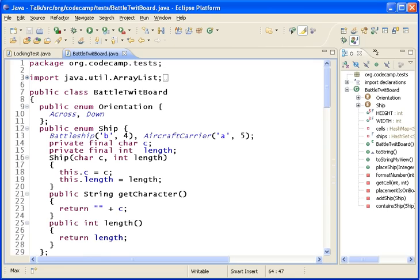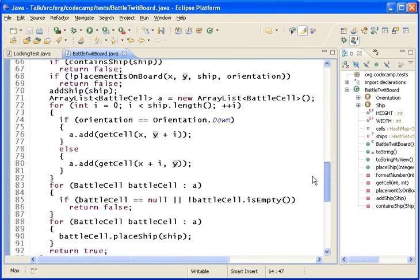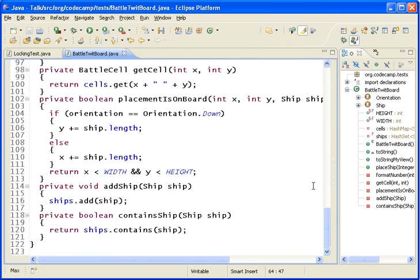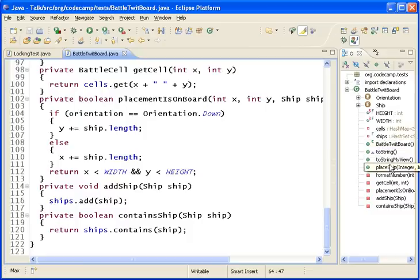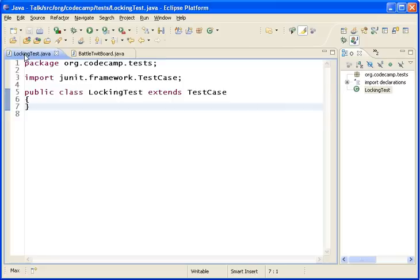So to do that, the first thing we're going to need is a piece of legacy code. And for this example, I have a battleship program. You can see over here that basically you're just creating boards and you're placing ships on it in different places. So, we're going to create a locking test to lock that down.